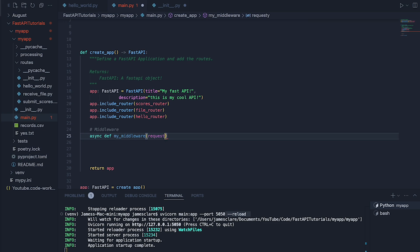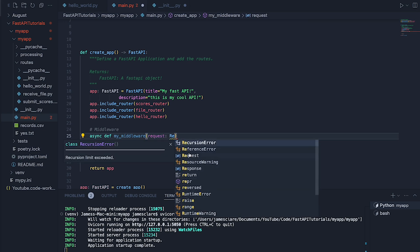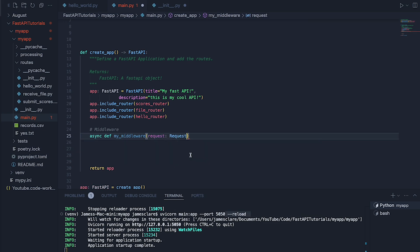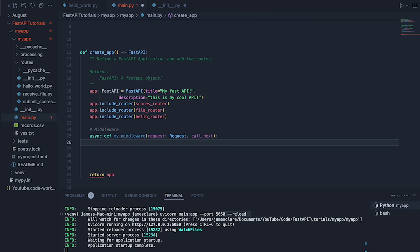So if I do request and then say this is of type Request. We then want to pass in something called call_next here. Now these will be explained in just a second when I add the decorator.